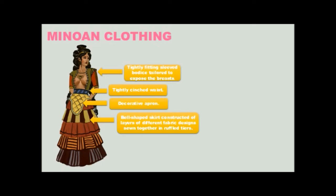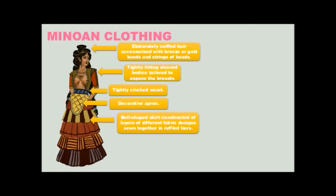Now this Minoan silhouette, which is thousands of years old, would come back into fashion later on, as we'll see in a second. On the upper part of the body, the head, incredibly elaborately quaffed hair, accessorized with bronze or gold bands of beads or ribbons. So these were people who had time to do their hair elaborately.